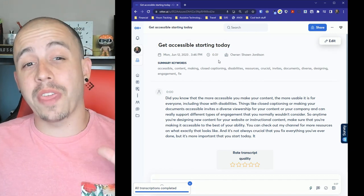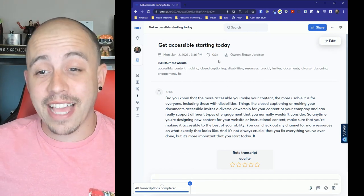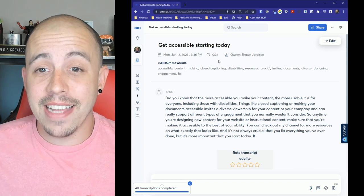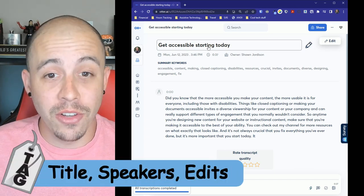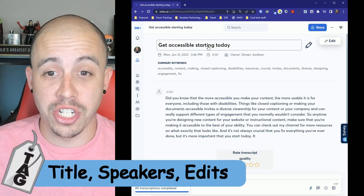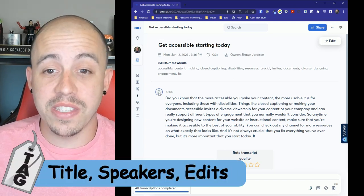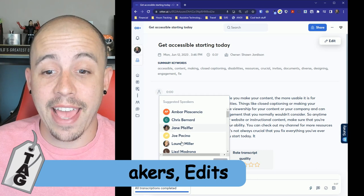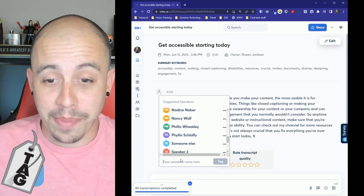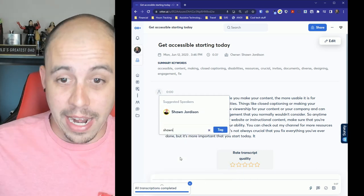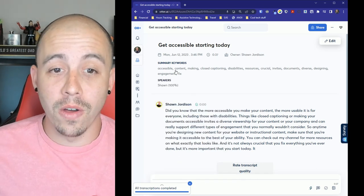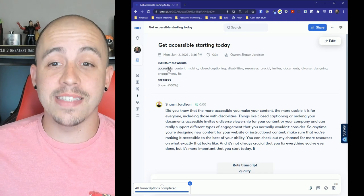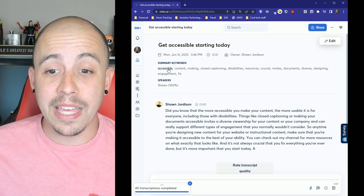Now this video was only 37 seconds and what it does is it puts a title of the conversation. It allows us to assign a speaker and I'm going to assign myself. It also provides a summary of the key words.